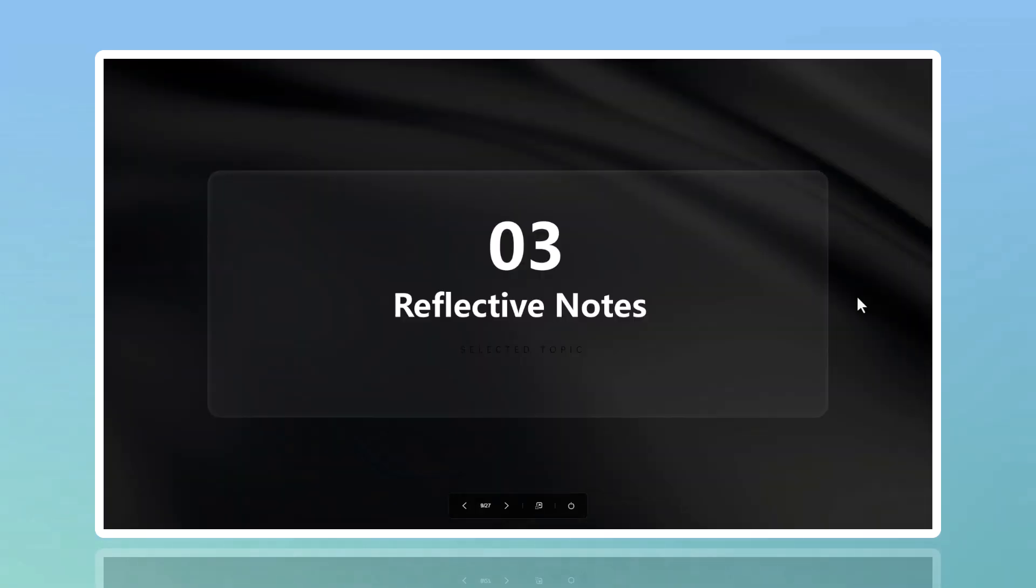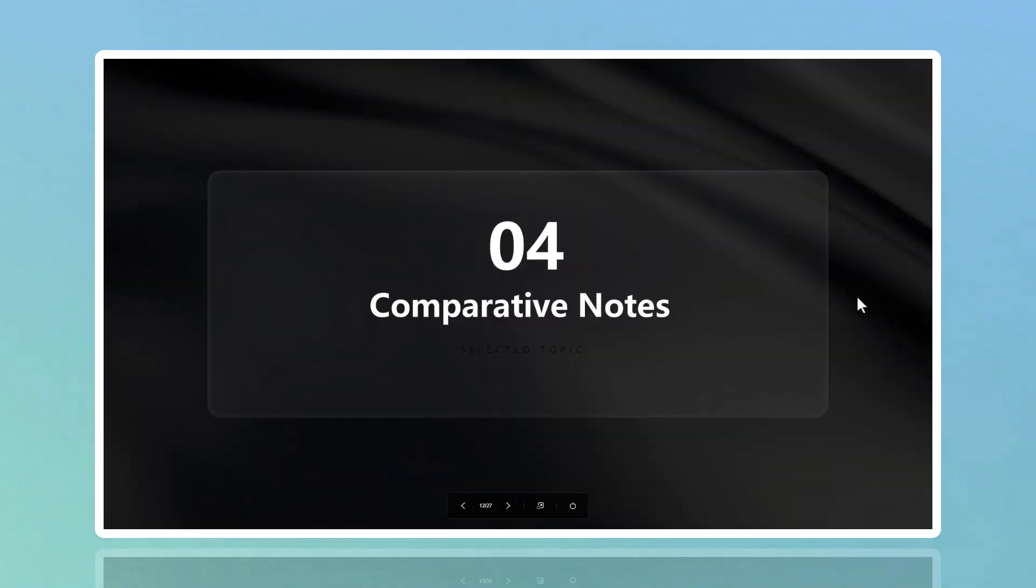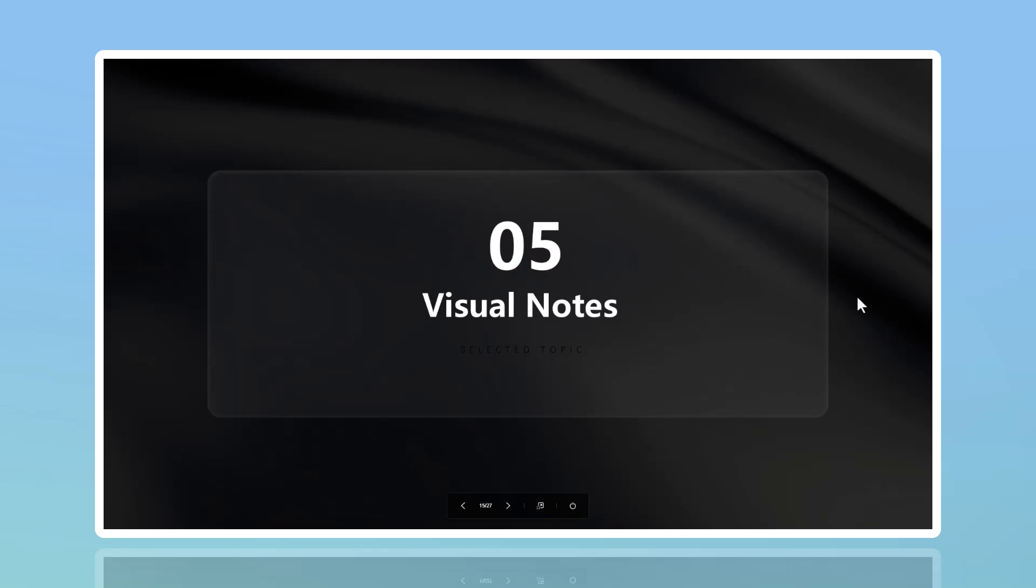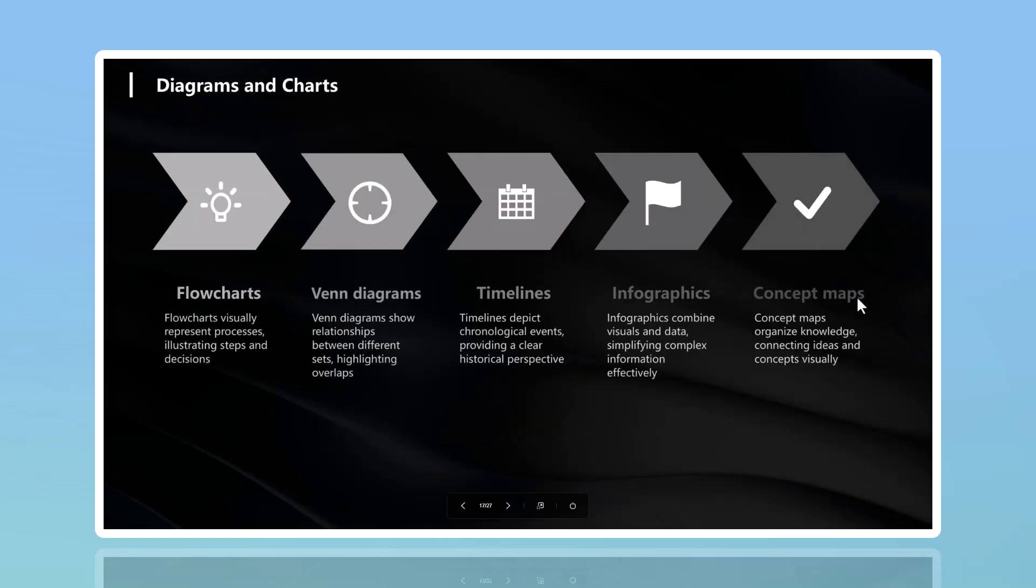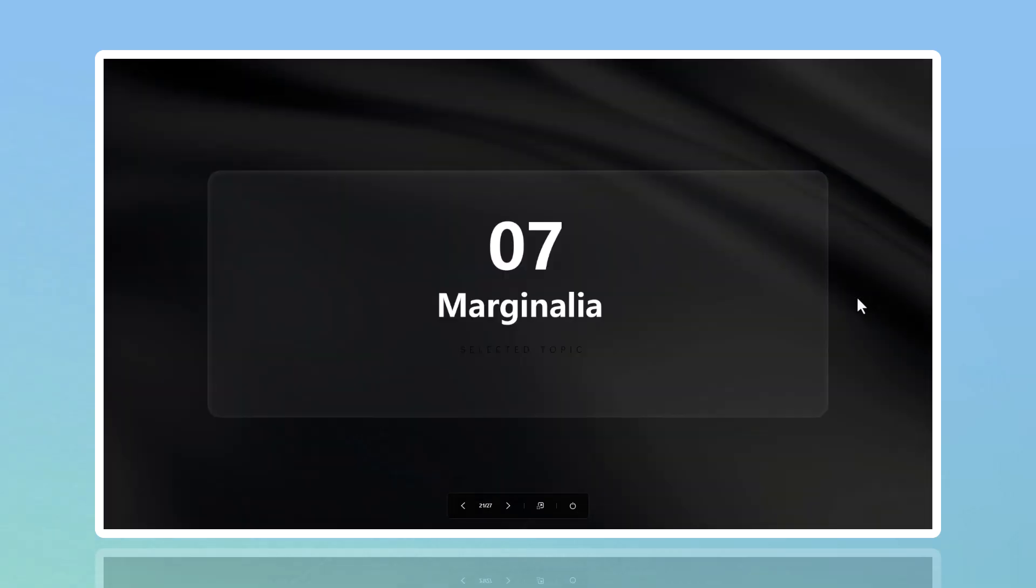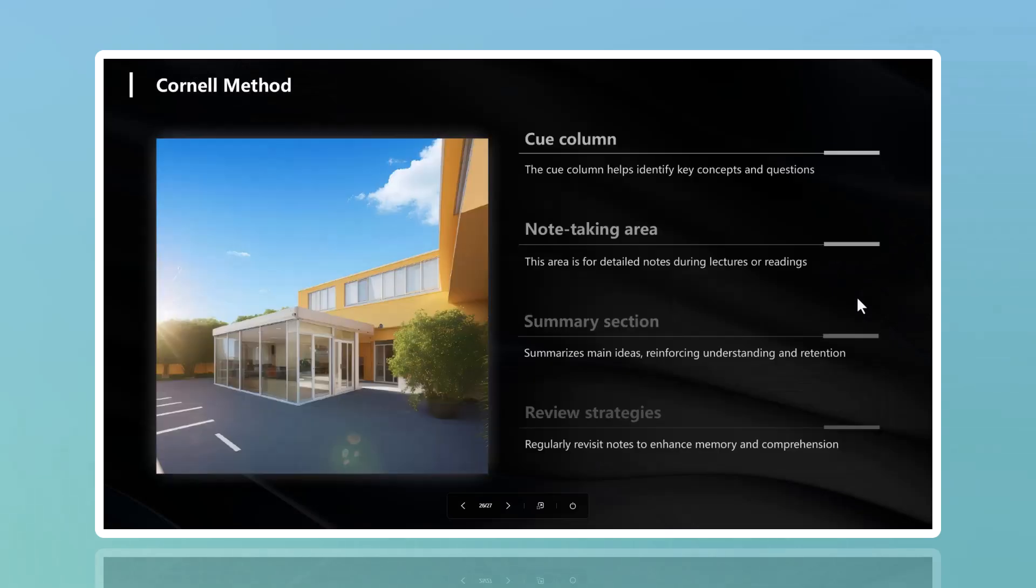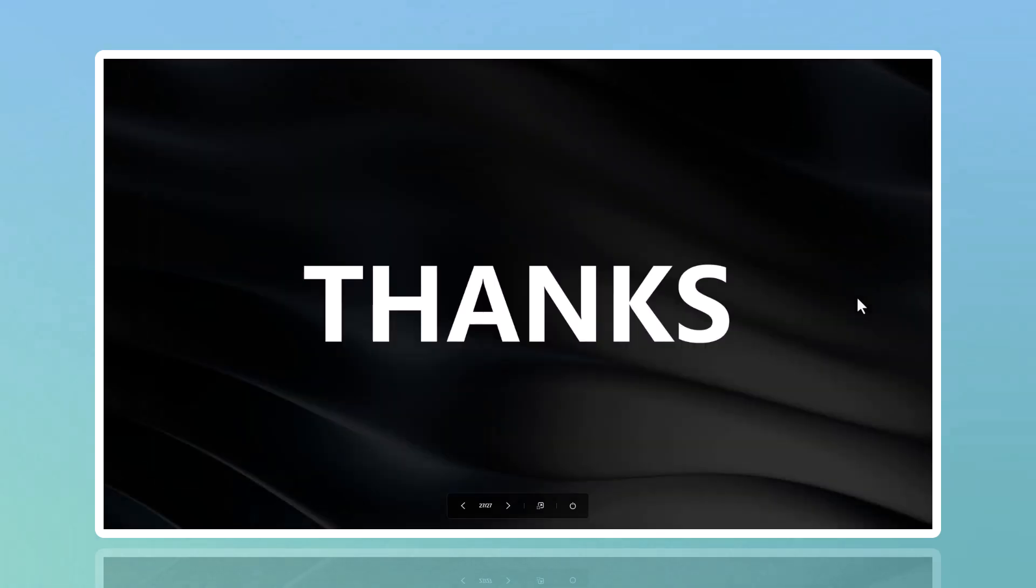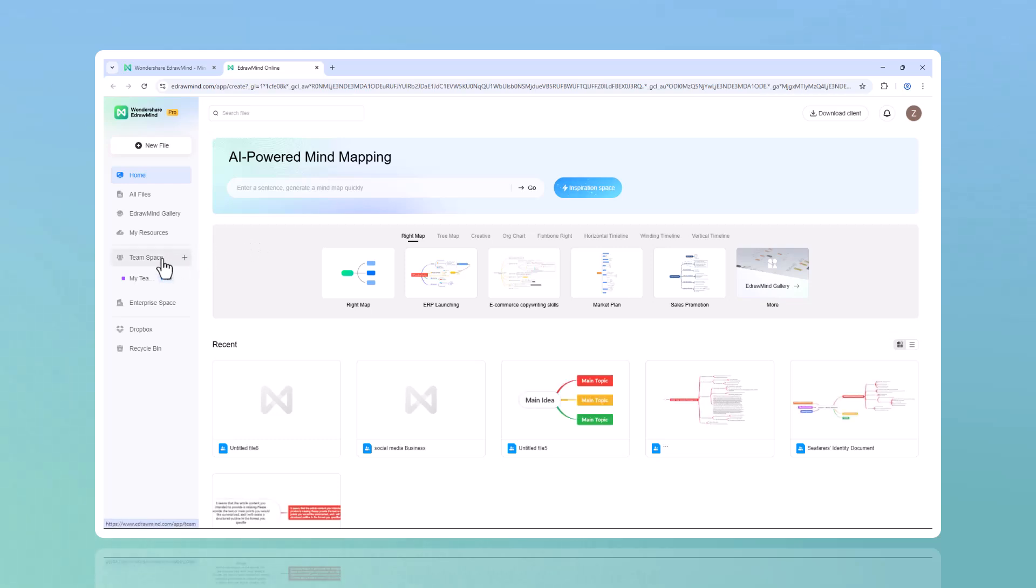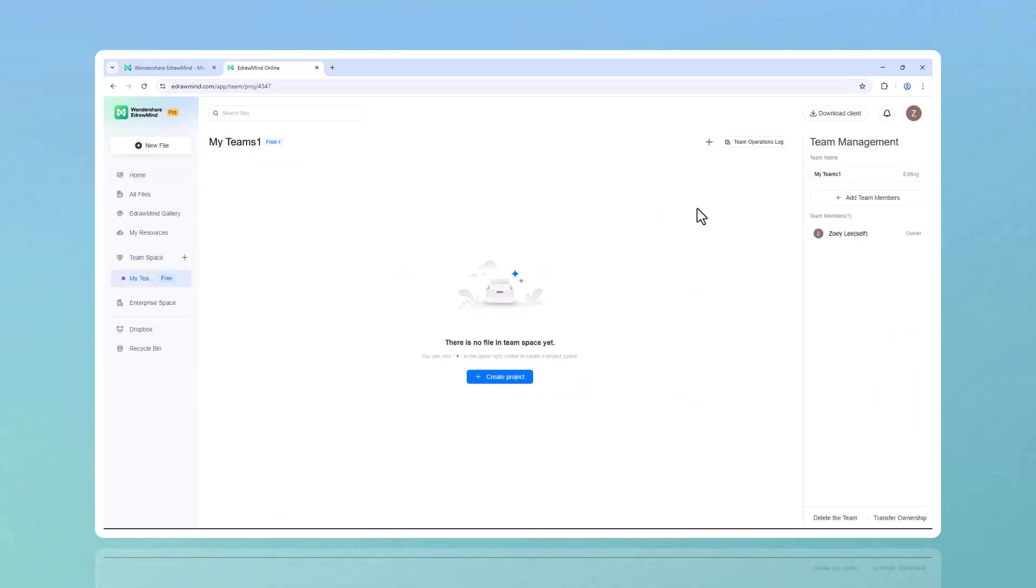What makes EdrawMind better? EdrawMind doesn't just rely on AI - it's packed with smart features that give you an edge. Team collaboration: brainstorm and edit mind maps with your team in real time. Unlike other tools, EdrawMind lets you collaborate online seamlessly.